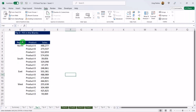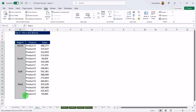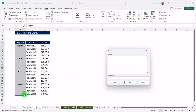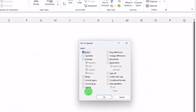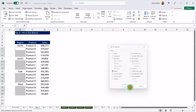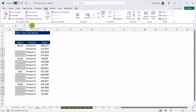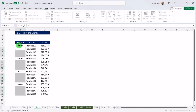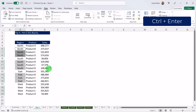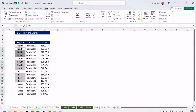Tip number three: fill in the blanks. We have a table of sales for each product by region, but the region field is only populated for the first product. Select the full range, press F5, go to Special, select Blank Cells, and hit OK. Then go to the formula bar, type Equals, reference the cell above, and hit Ctrl and Enter — and it magically populates everything.